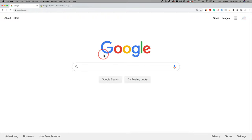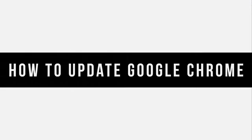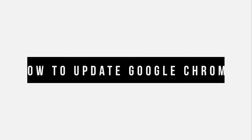Hey everyone, in today's quick video, I want to show you how to update your Google Chrome.